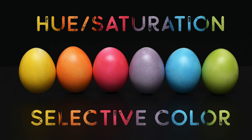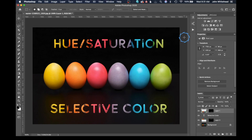Welcome back to Photoshop. Today we're going to take a look at the difference between hue saturation and selective color inside of Adobe Photoshop. This is a question I get asked all the time — what's the difference between hue saturation and selective color, and which one should I use when? Well, it really depends on personal preference and what you are doing.